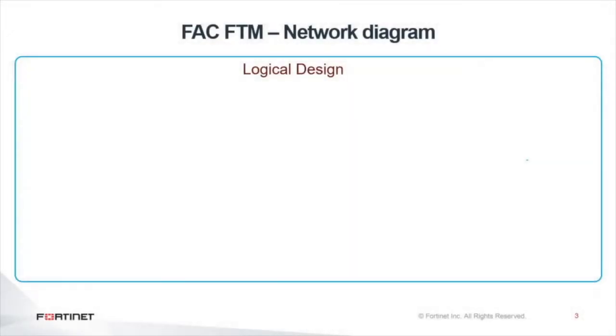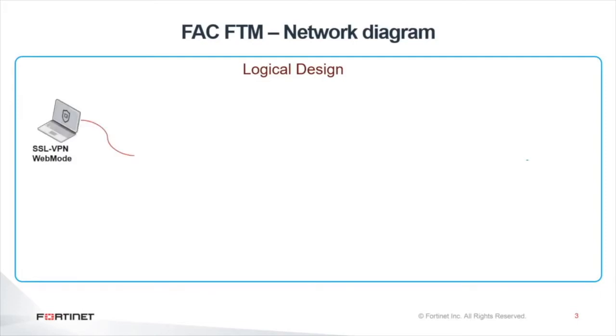On this slide, I'm going to show you the logical design of the lab that is going to be used for this demo. On the left hand side, we have our teleworker computer that is going to be connecting to the corporate network using SSL VPN in web mode.